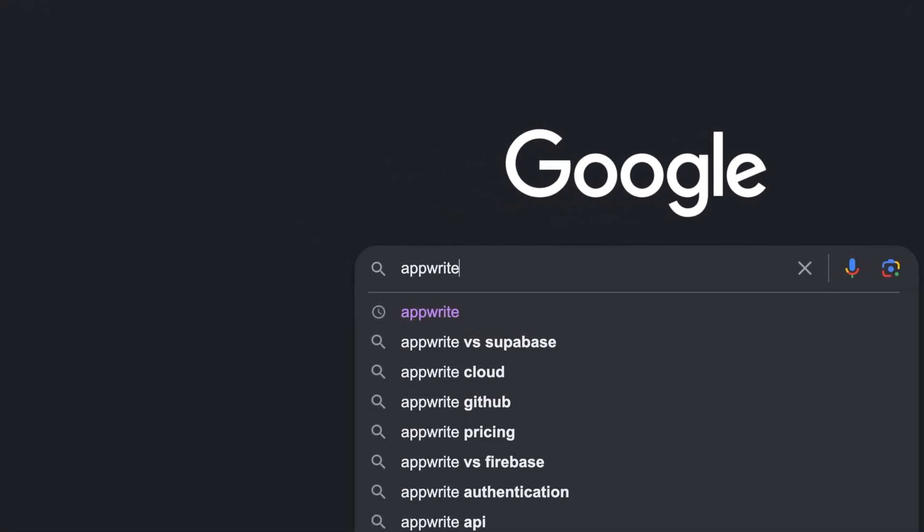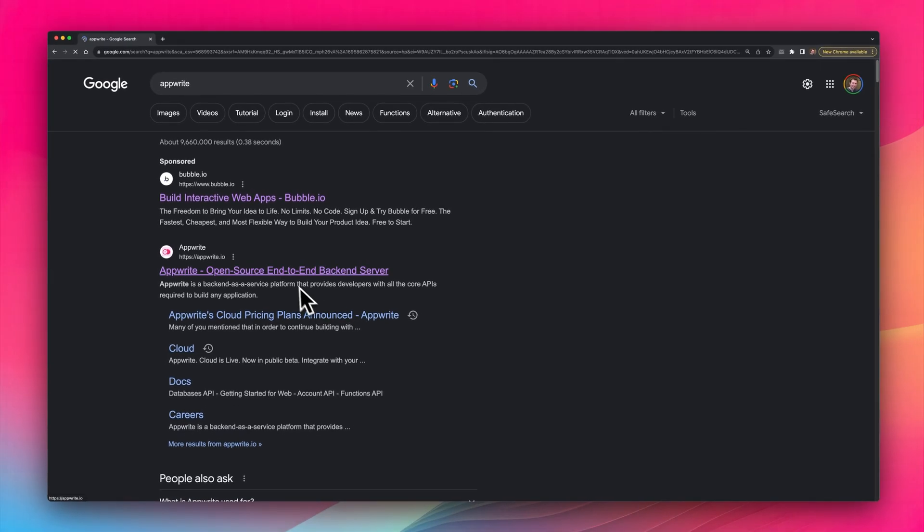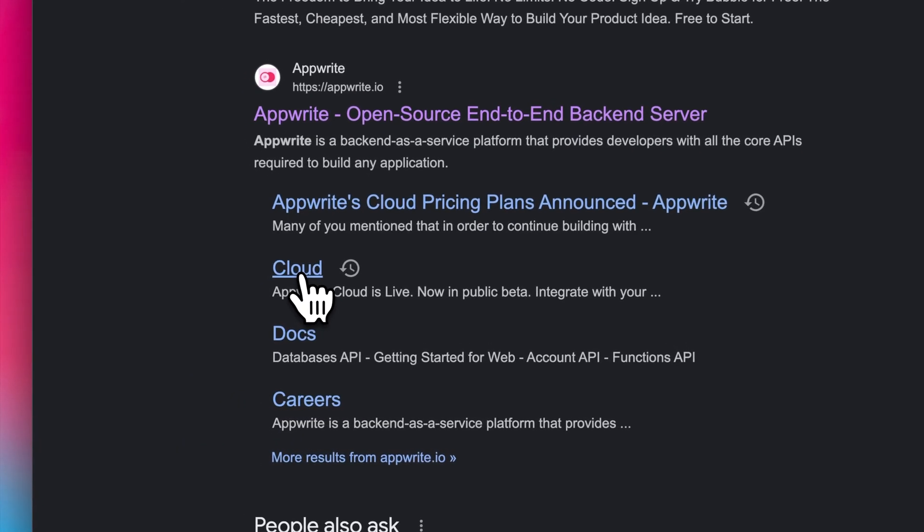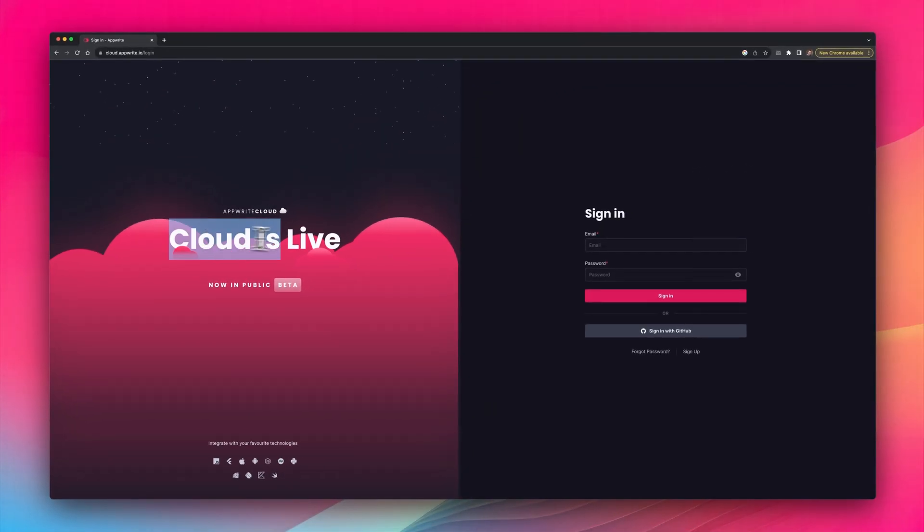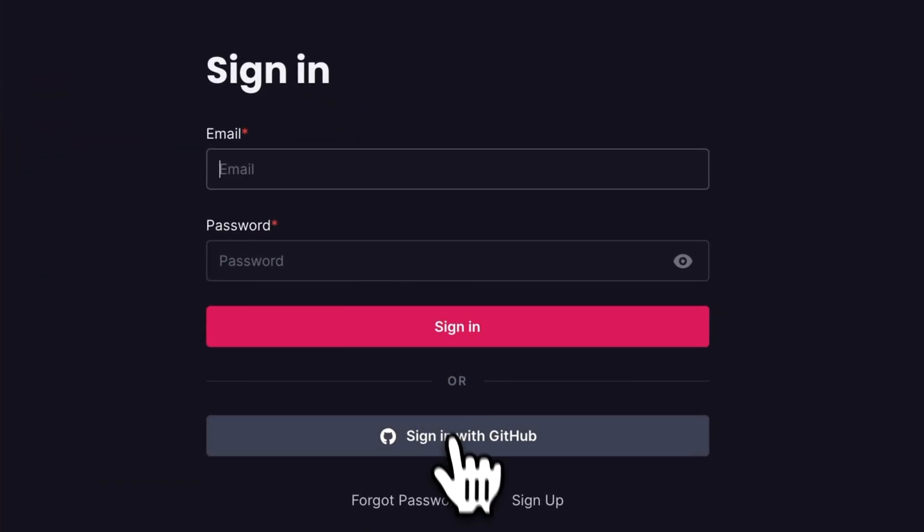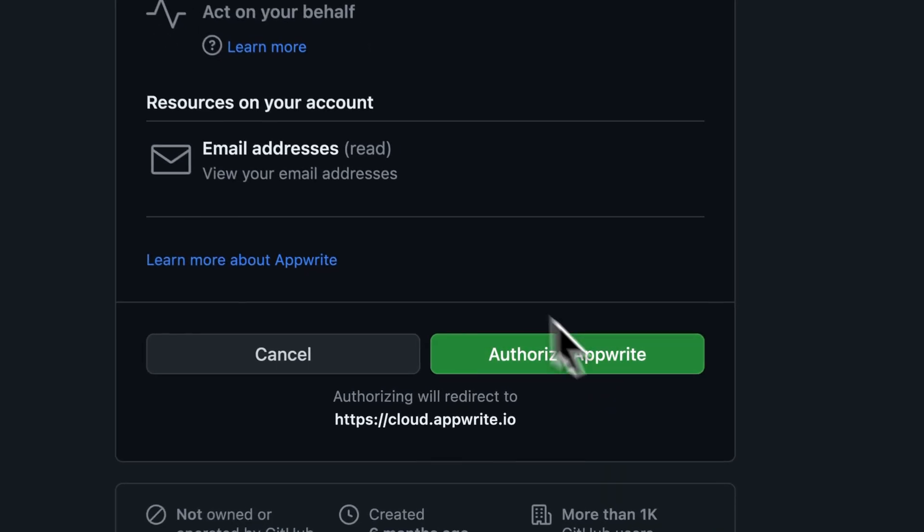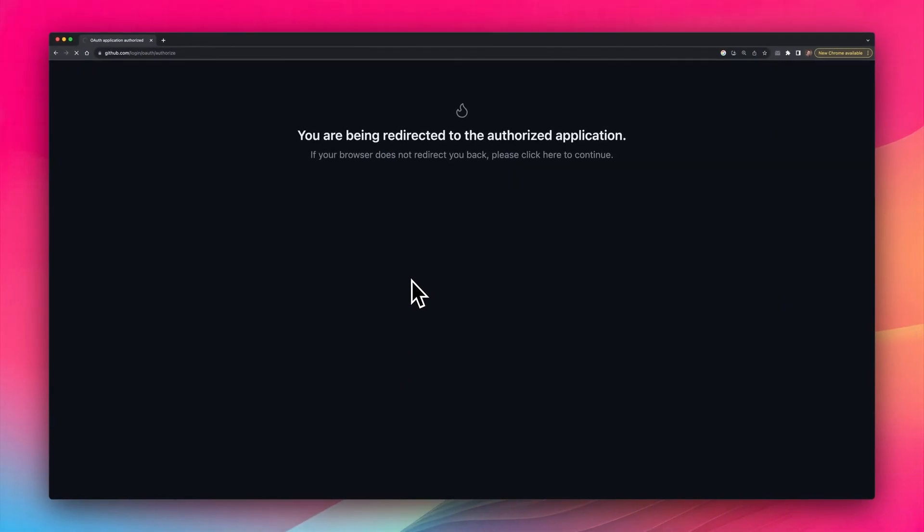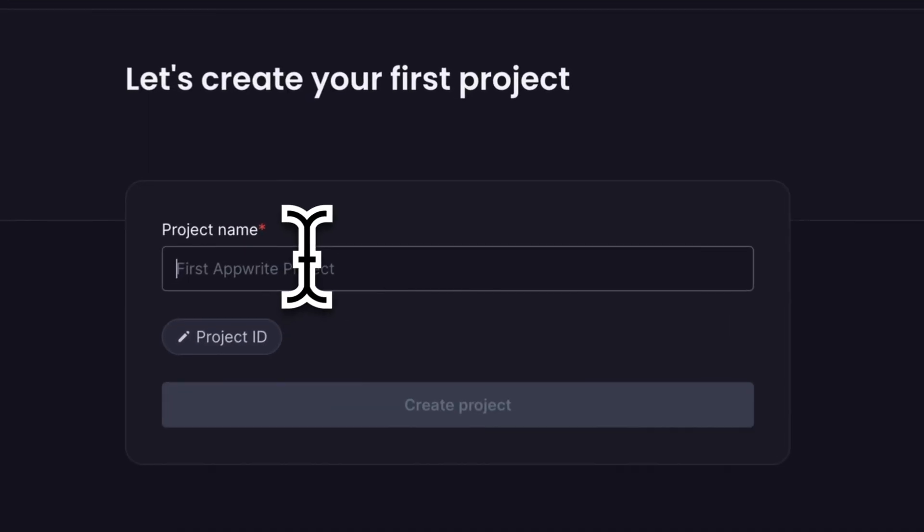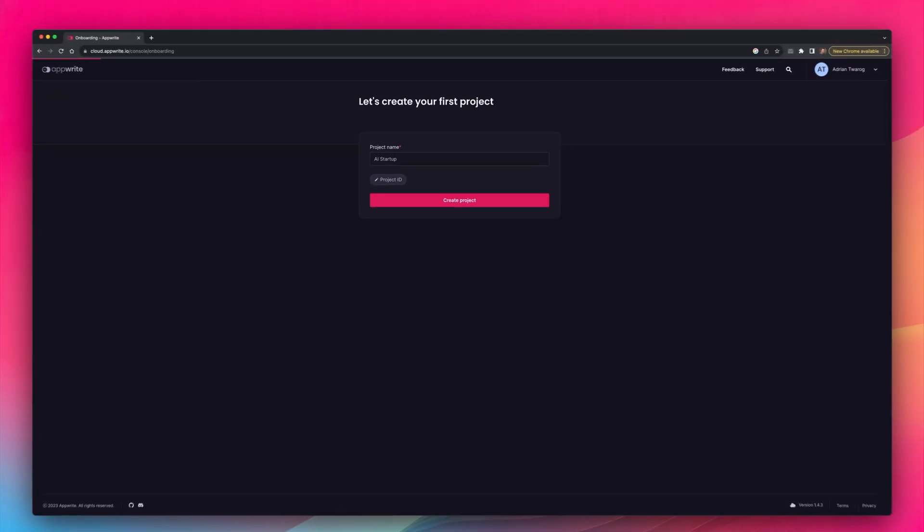On Google, I'm going to search up AppWrite and select AppWrite Cloud, which is currently in public beta. Here, I'm going to sign in using my GitHub credentials, and this will automatically connect up my account. Now, I can head to AppWrite and create my very first project. For this project, I'm going to call it AI Startup.